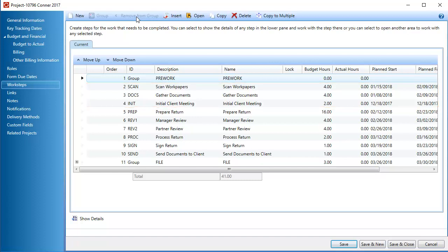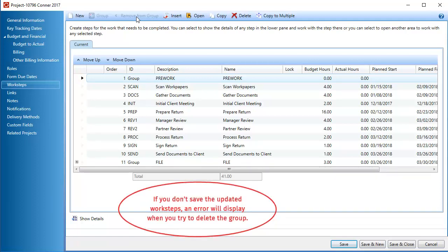Also, the plus sign is no longer visible next to the group when all the child worksteps have been removed. When finished, click Save.